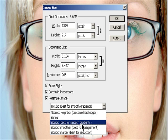Bicubic Smoother: A good method for enlarging images based on bicubic interpolation but designed to produce smoother results.